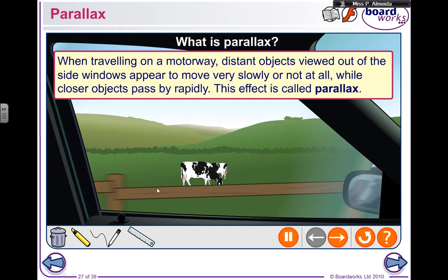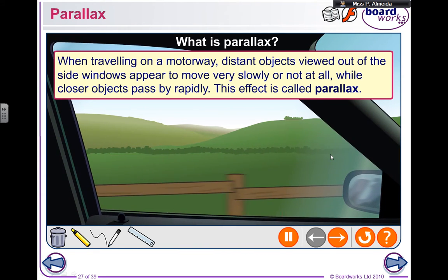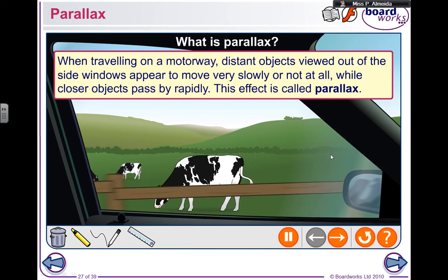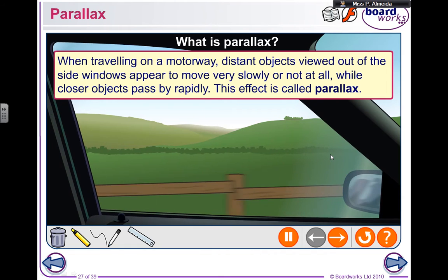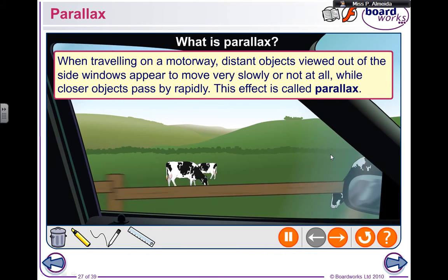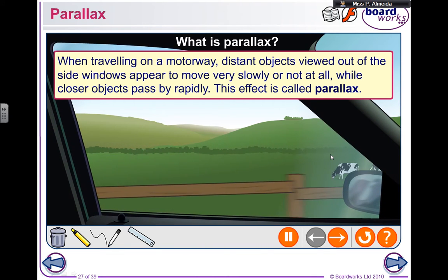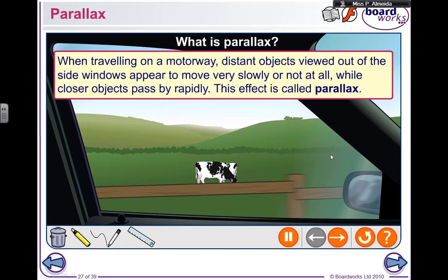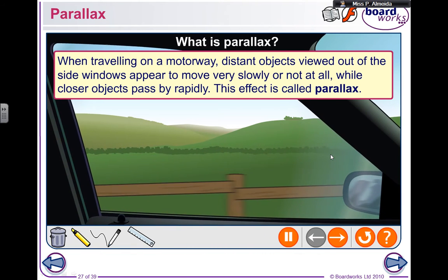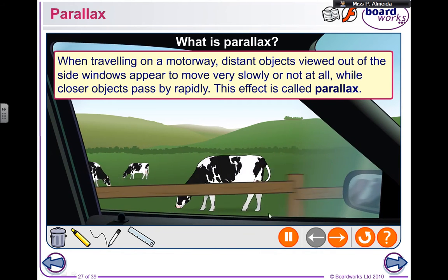So this is parallax. I'm here and I'm traveling in the car enjoying the nice view. As you can see, I can see some cows every so often, and they seem to move. The mountains and the hill at the back, they don't seem to move at all. So objects nearby seem to move in relation to the background, and the further the objects are, the less fast they seem to be moving in my line of sight. So this is parallax.